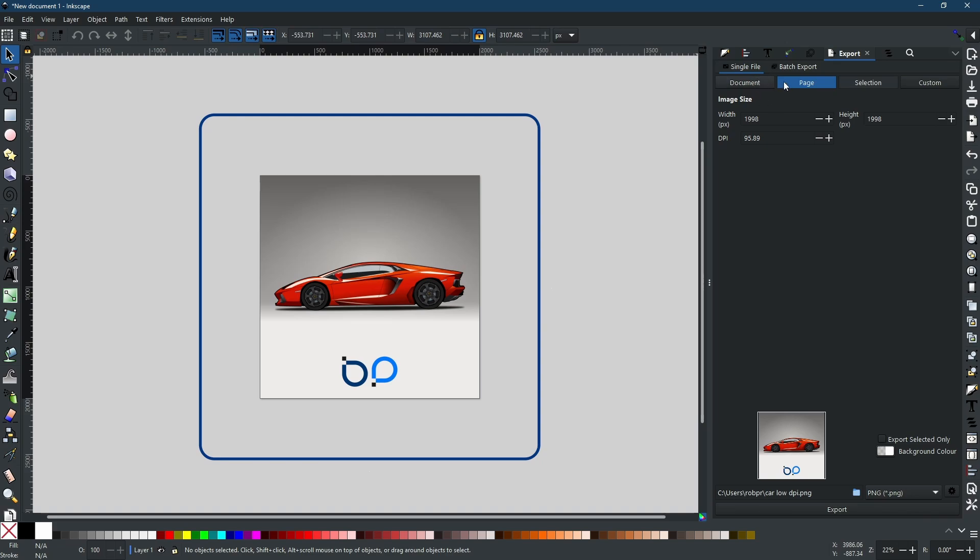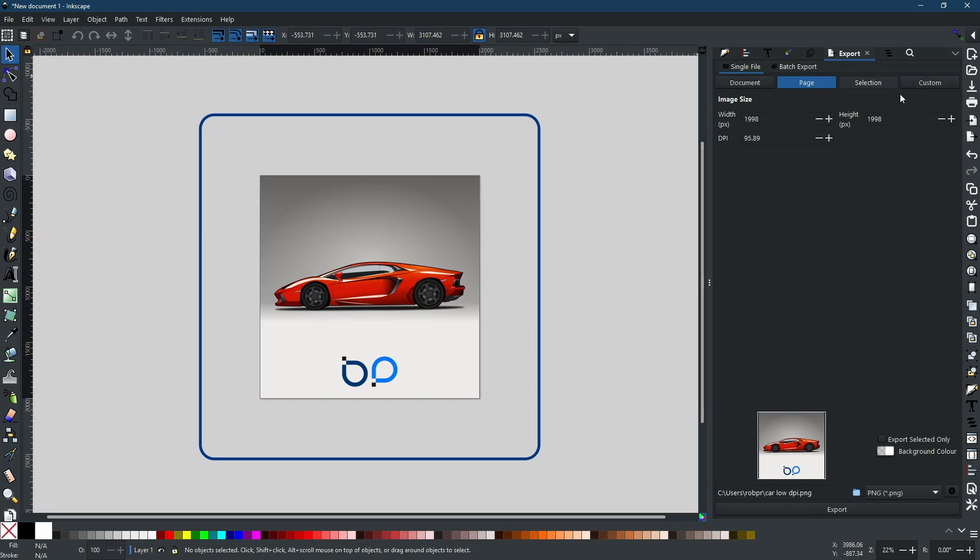Document, page, selection, or custom. Now the best way to understand what each of these four selections means is simple.